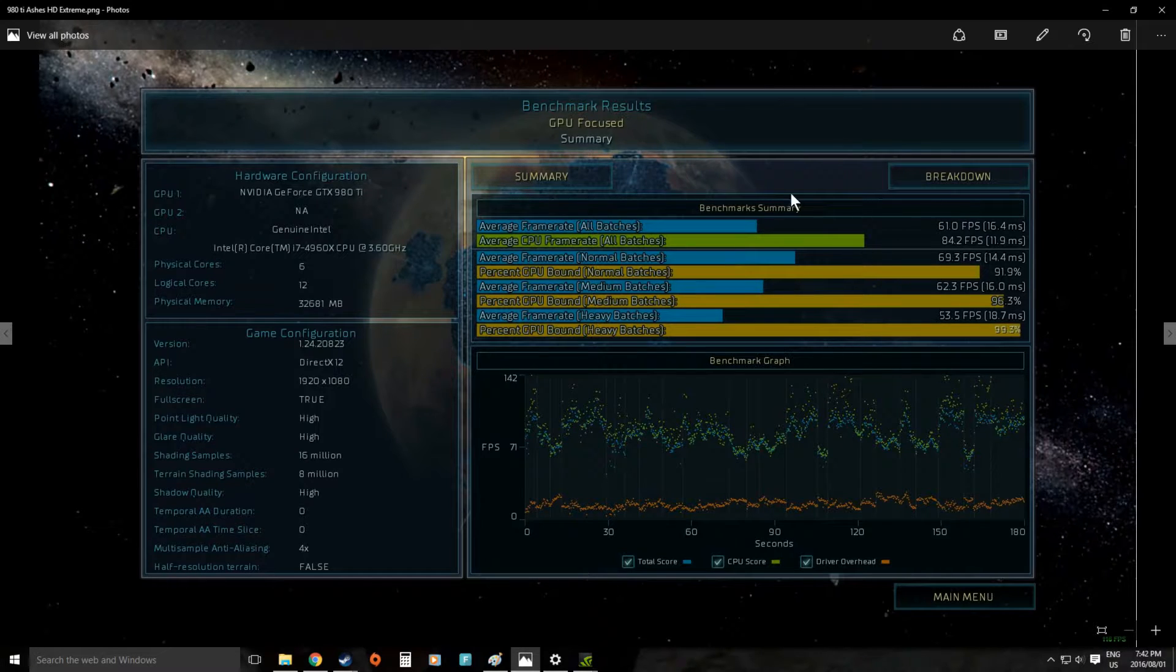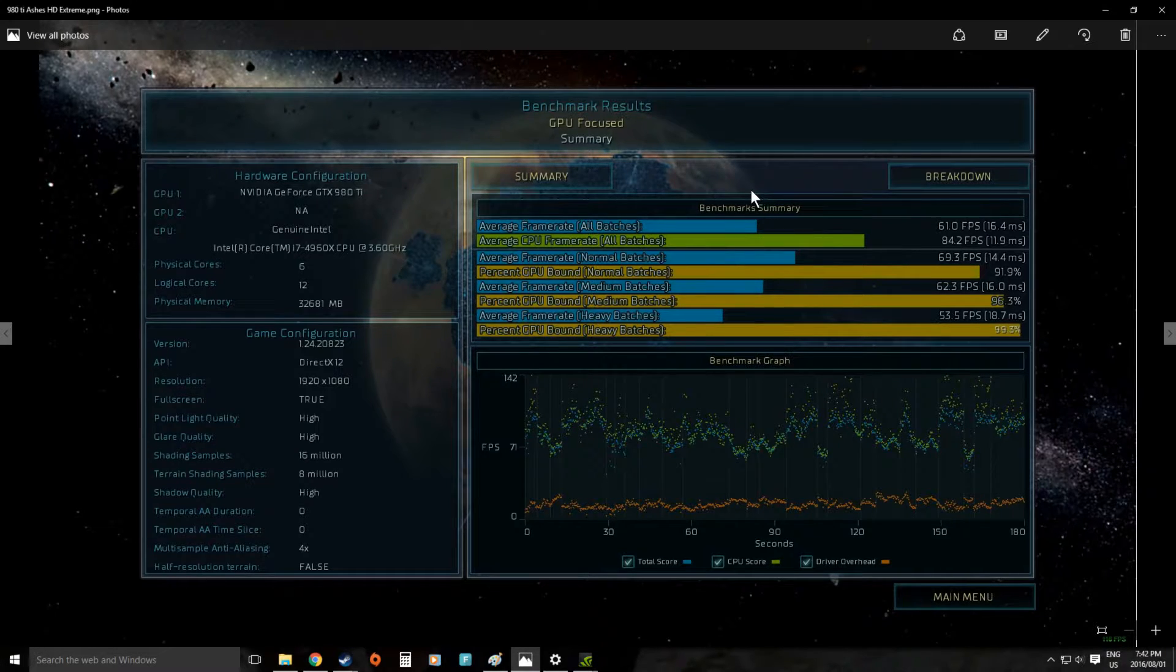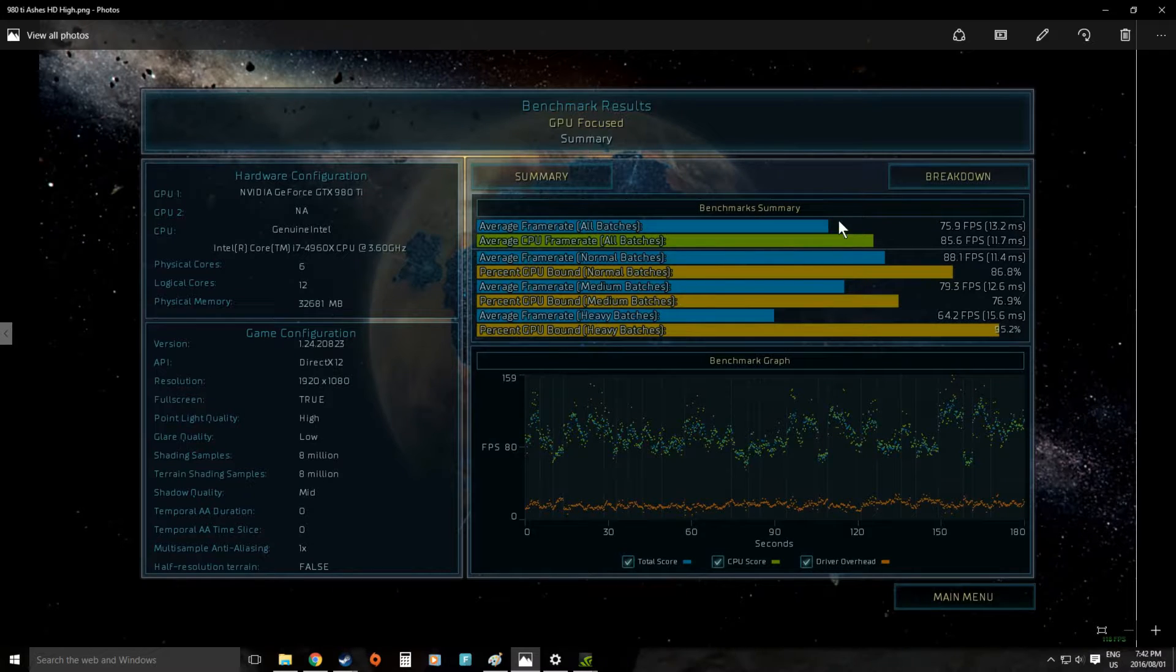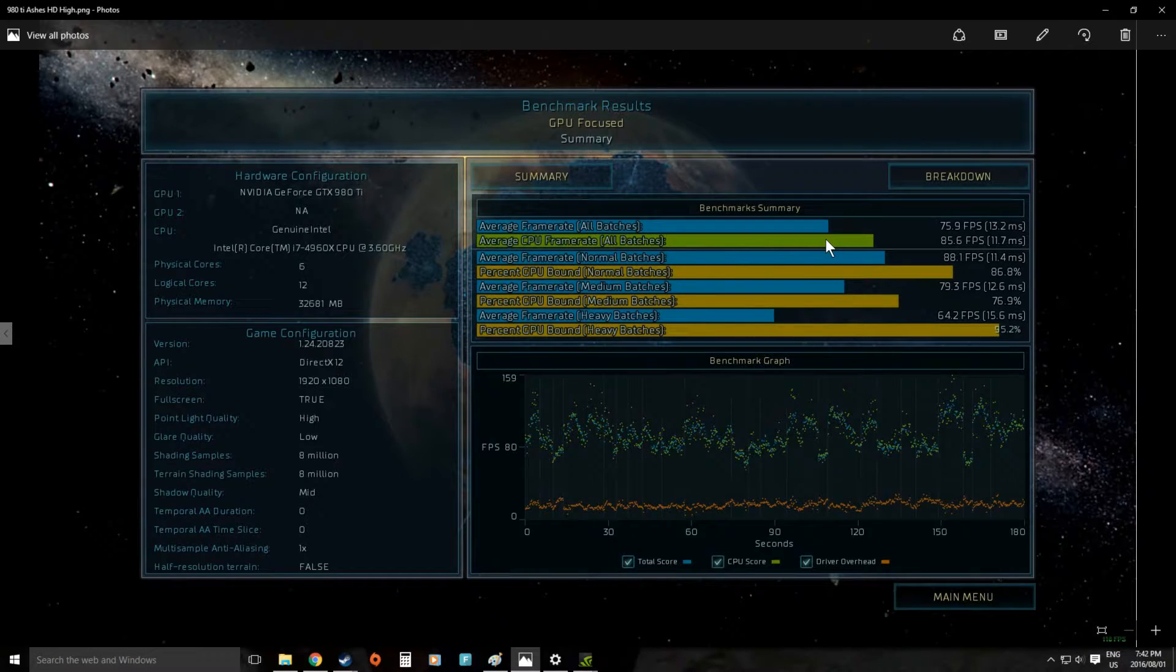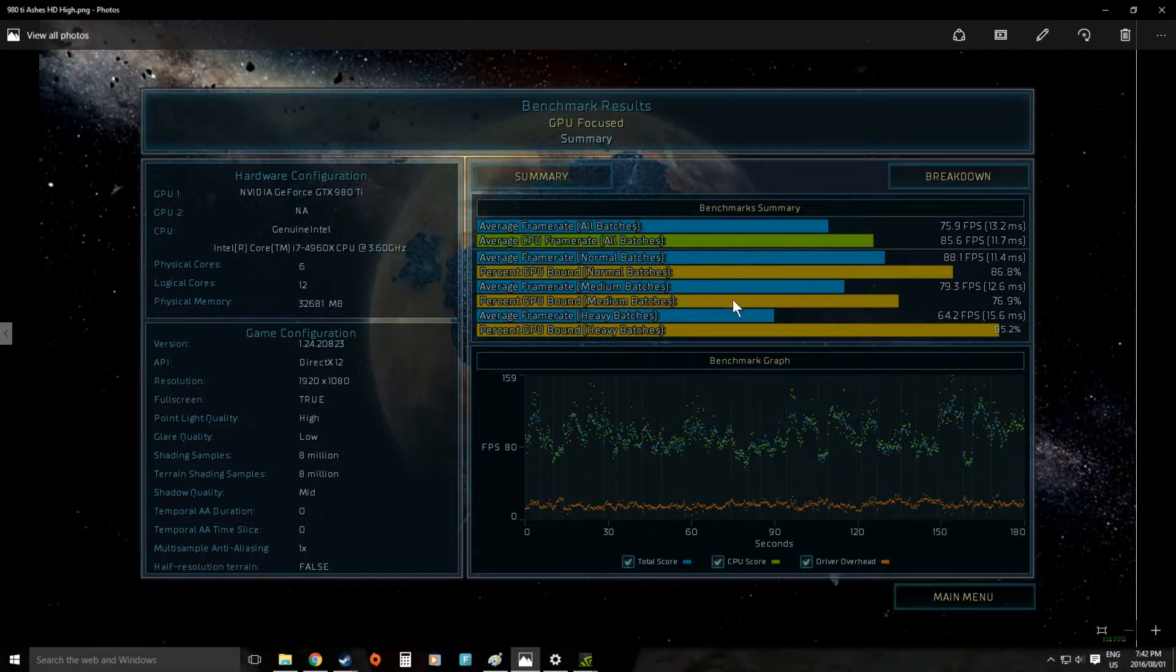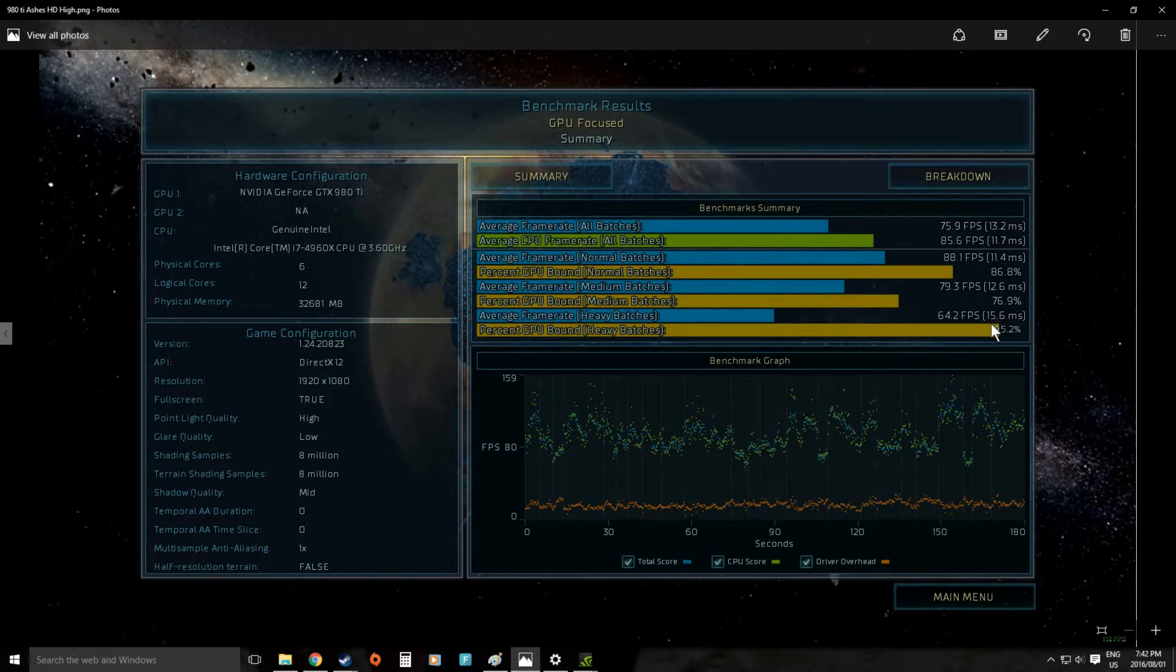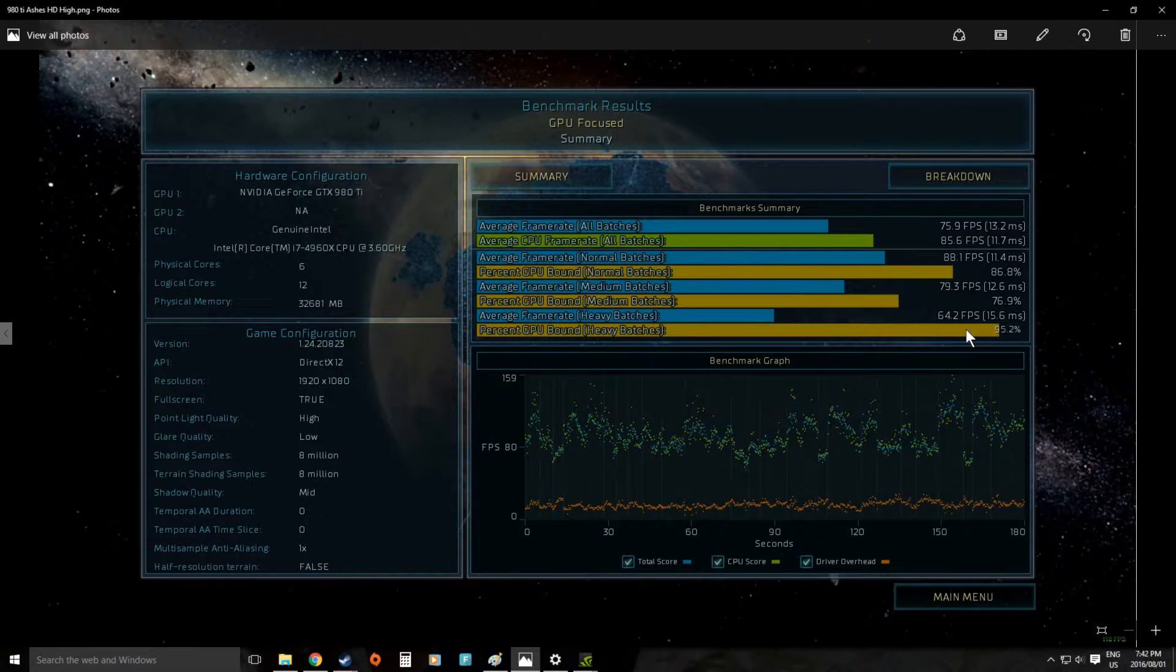Just to illustrate this point we actually ran it on high as well. On high you can see we're really closed in here and now all of a sudden in a lot of cases we're getting limited by the system instead of by the graphics card.